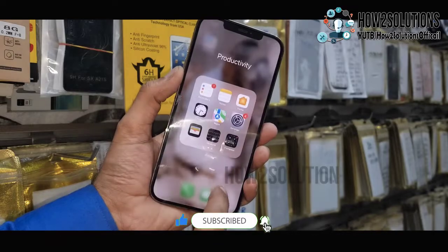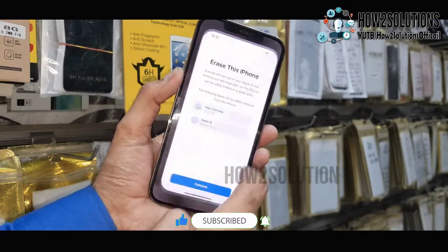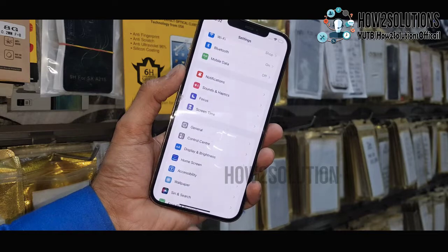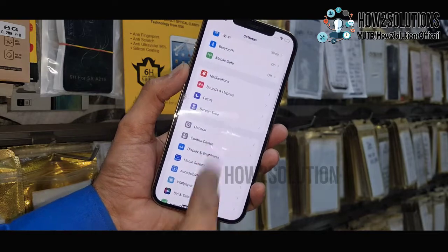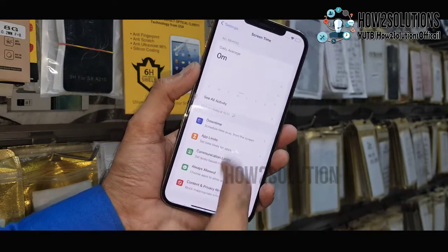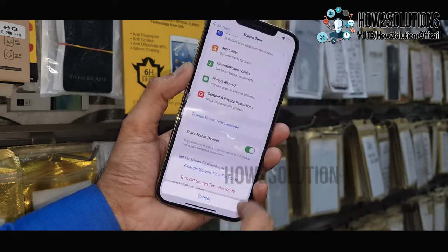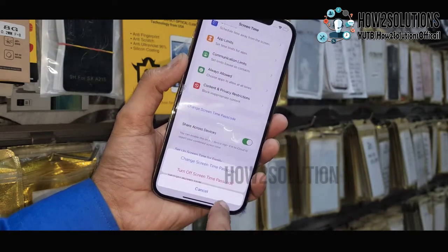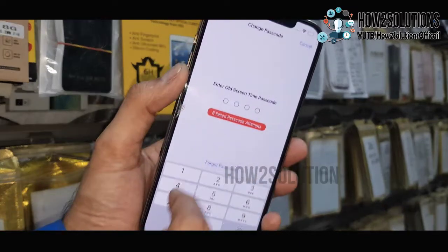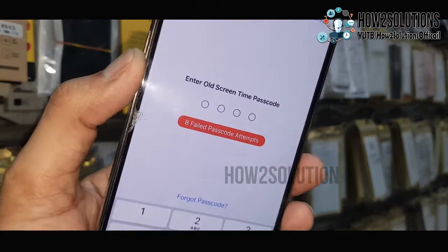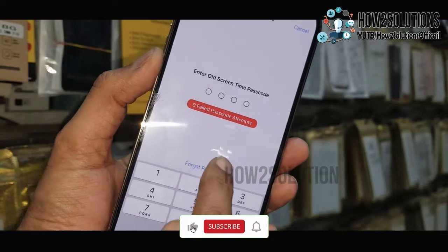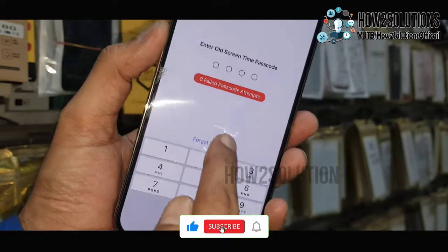Go to Settings, then go back and select the Screen Time option, then tap Change Screen Time Passcode. You can see here it is not asking for time, so click on Forgot Passcode.